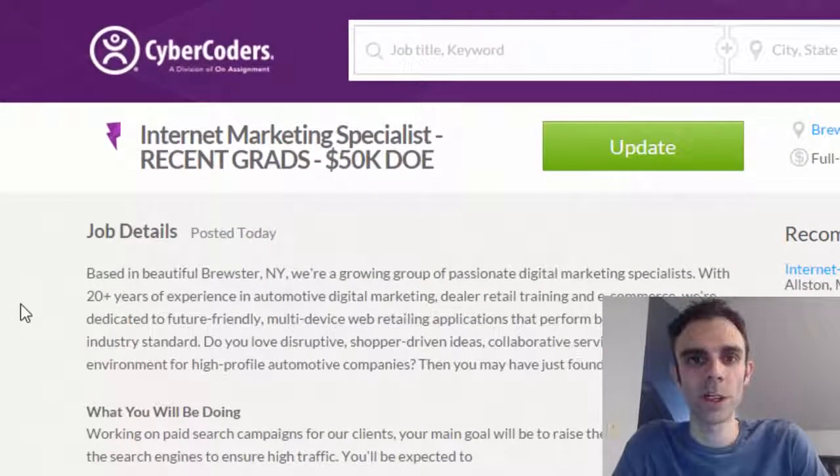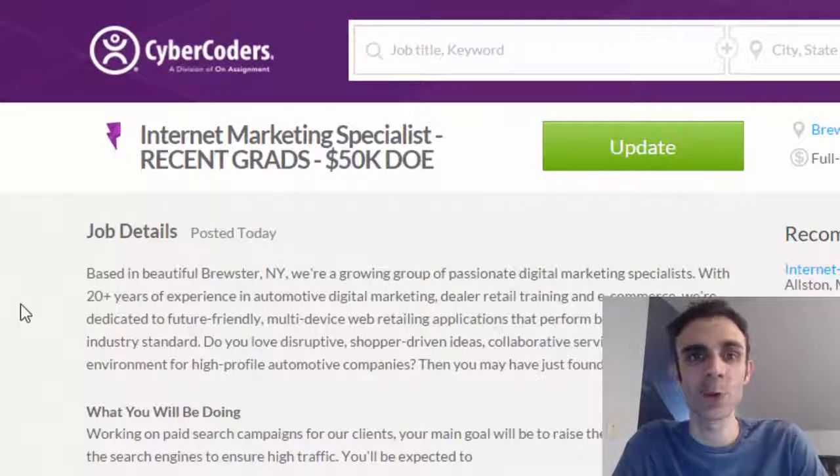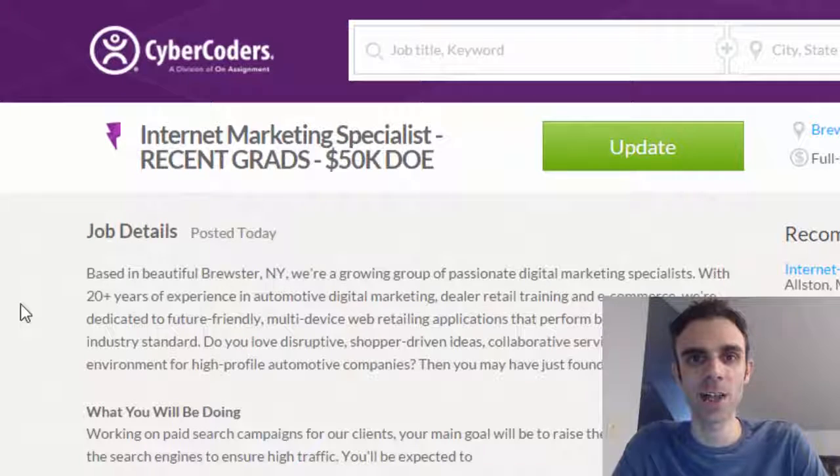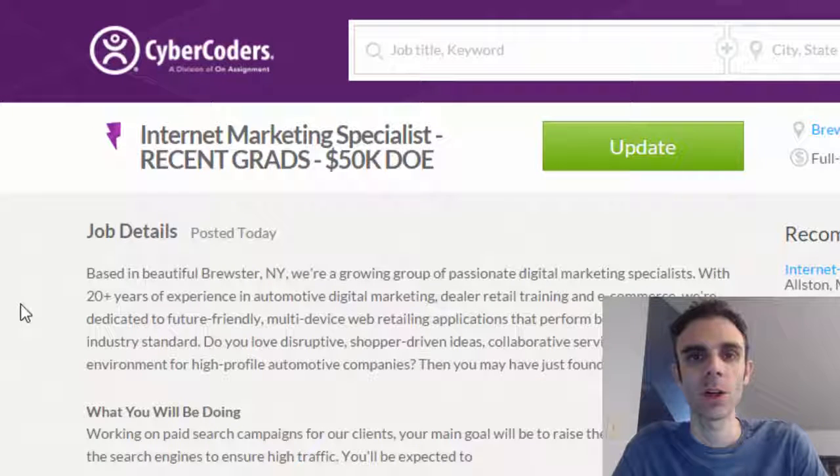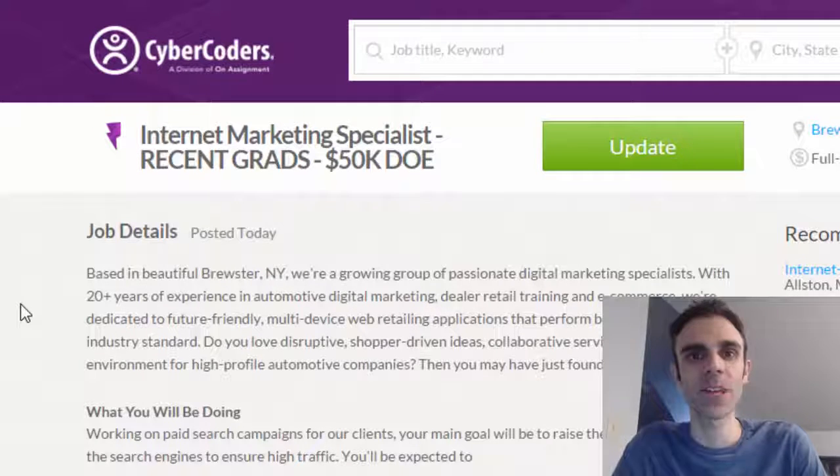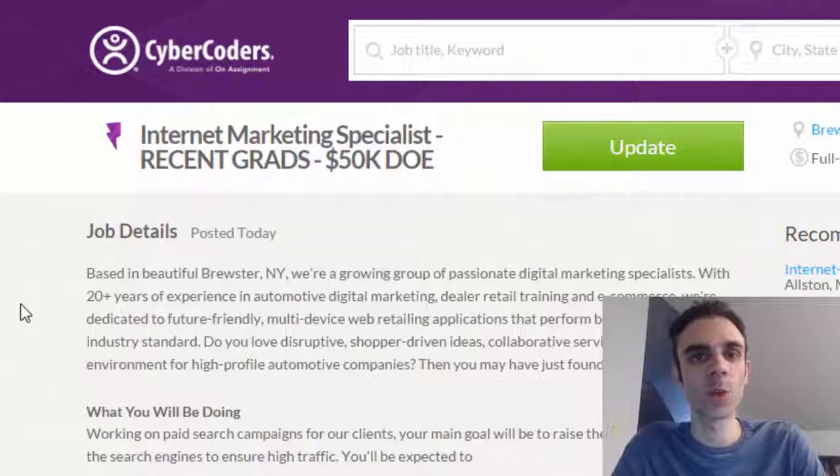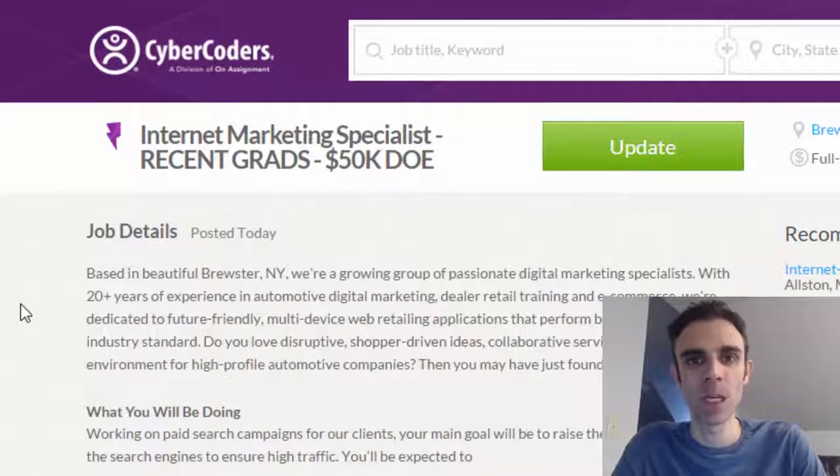Hey, this is Seth with In-Demand Career, and I'm really excited to share a free training I put together called How to Make $60,000 a Year Within One Year No Matter What You Majored in.